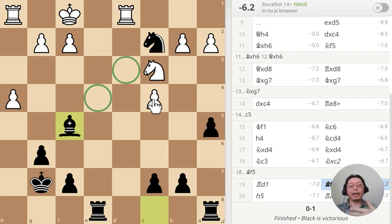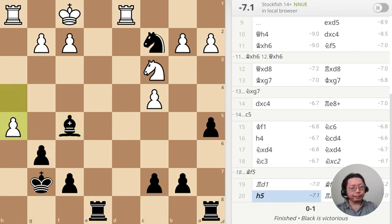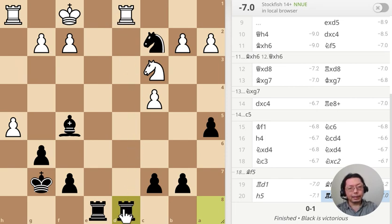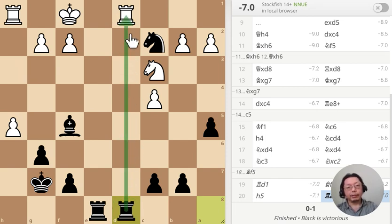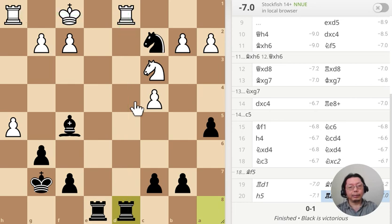I did some more analysis to show what would have happened. The most promising continuation for white is counterattacking, and I just deliver check here. The threat is the check, but another threat is that once the rook is there, it's basically attacking the king — so that's a very strong attacking move.